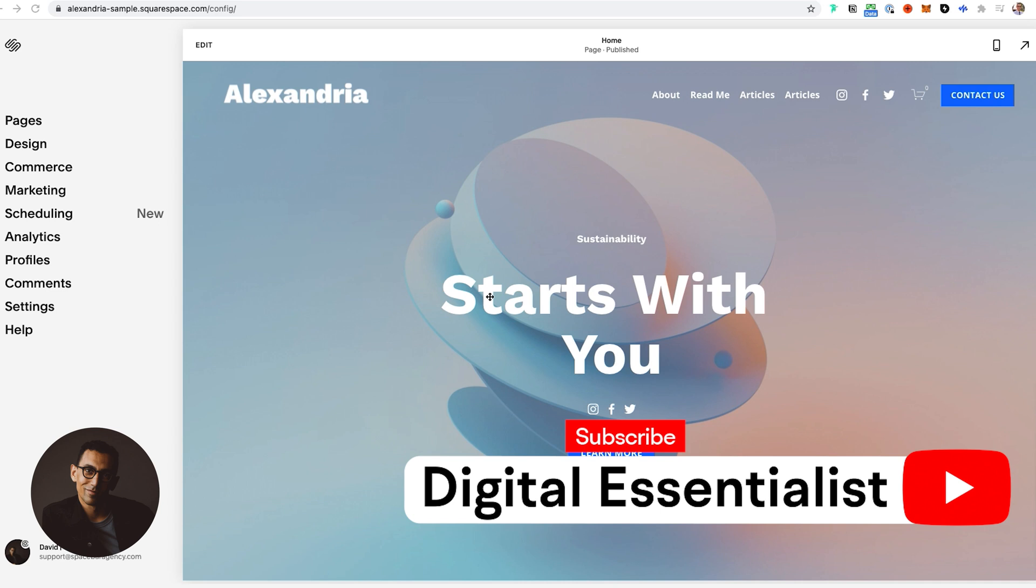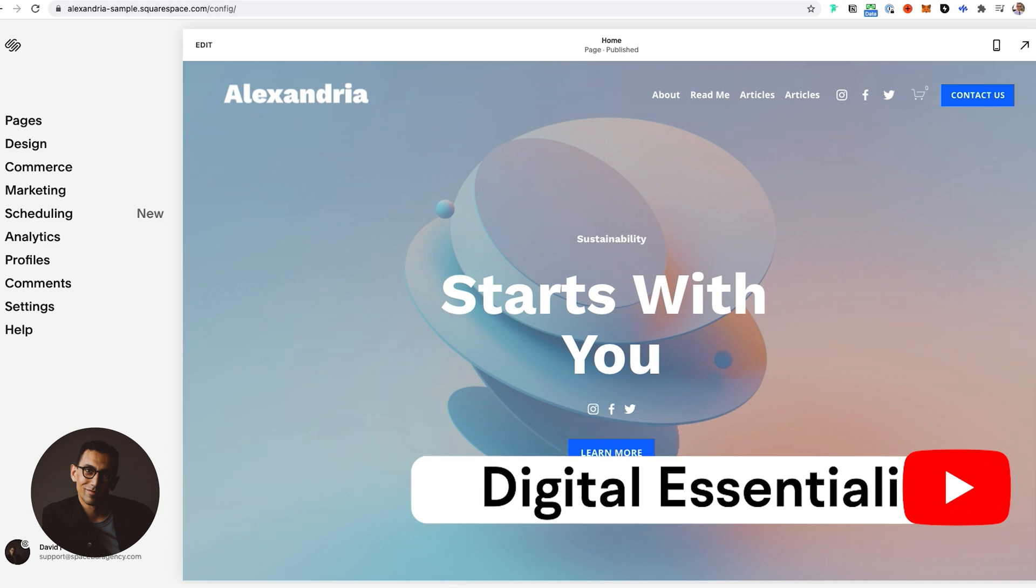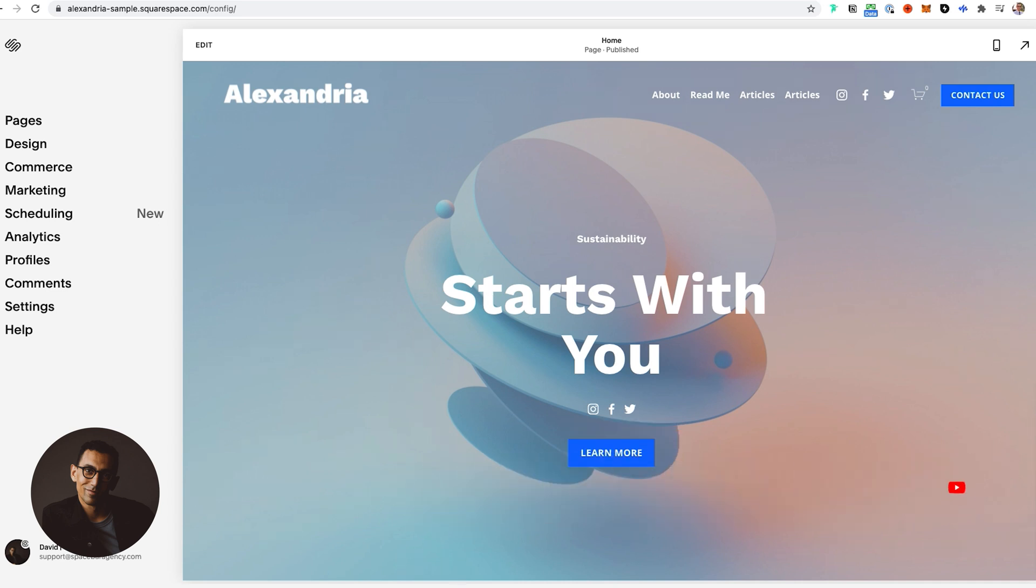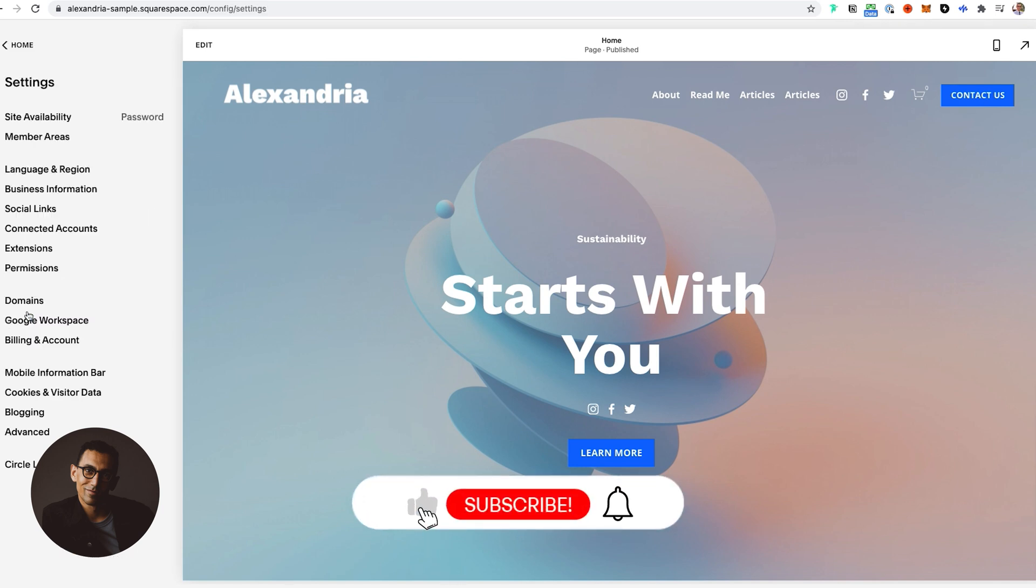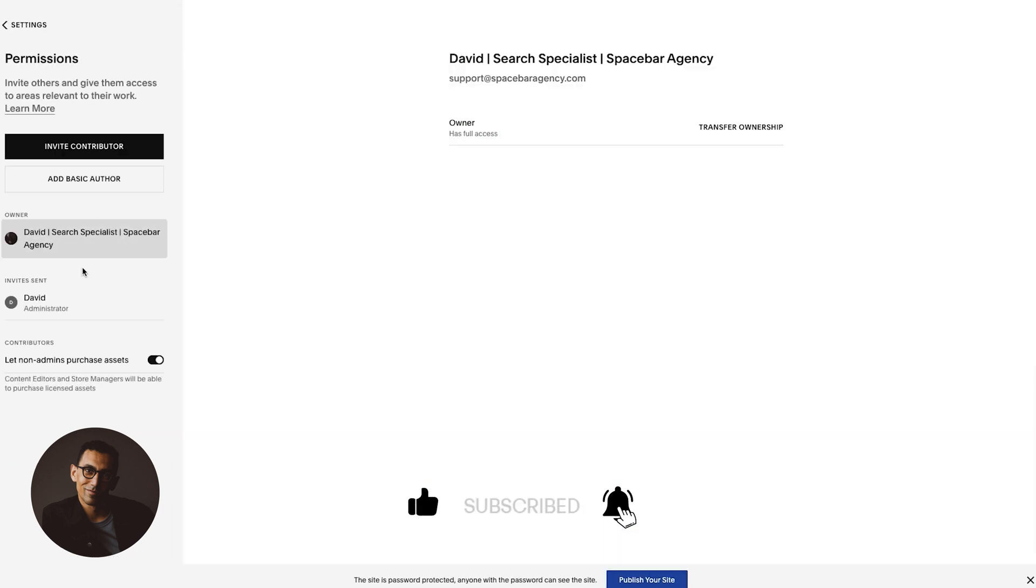All right, so we're here on this demo website that I have. The first thing you're going to want to do is go to Settings. Once you do that, you're going to want to go to Permissions, and then in here is where all the magic happens.